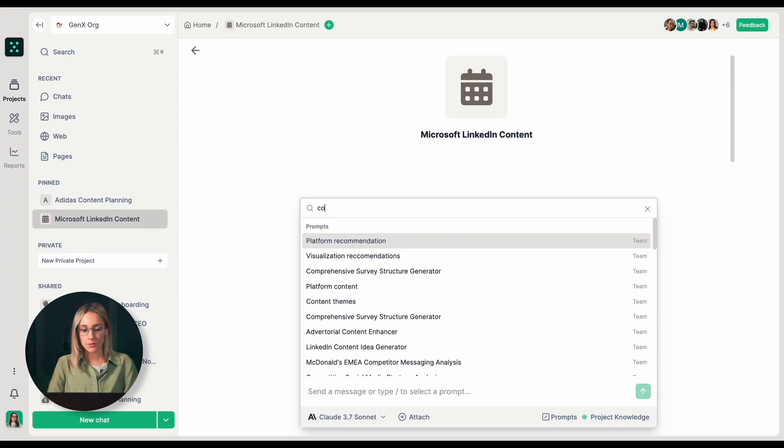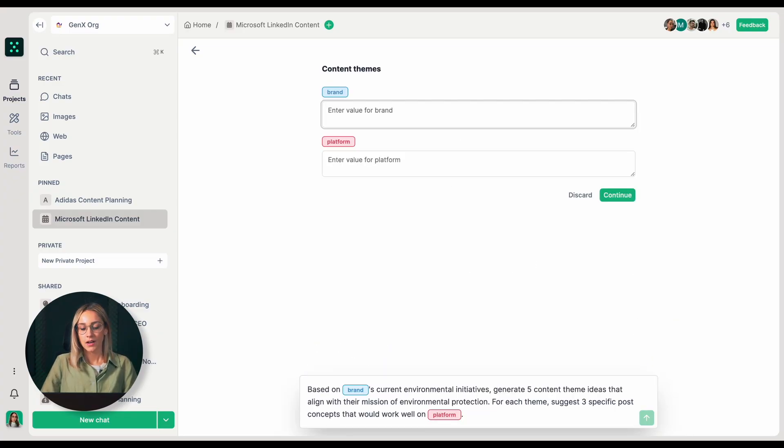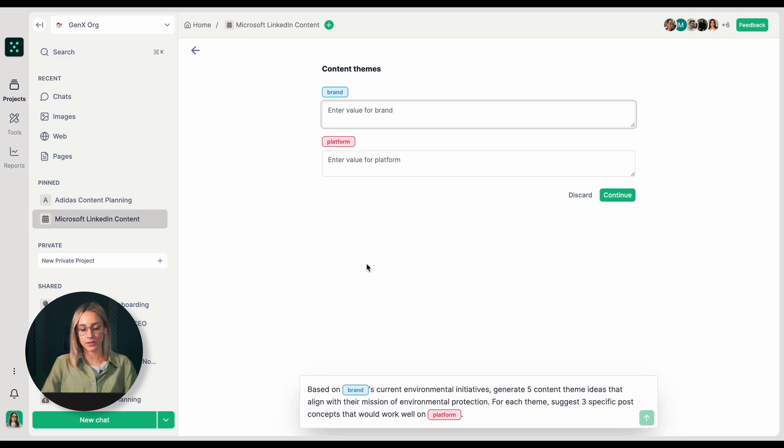Now, I will start a chat requesting LinkedIn content themes that align with Microsoft's business goals. I will select a pre-made prompt. I have saved this prompt in my prompt library because I reuse it frequently.